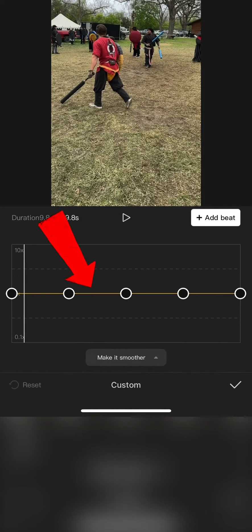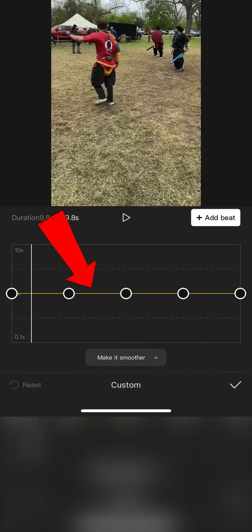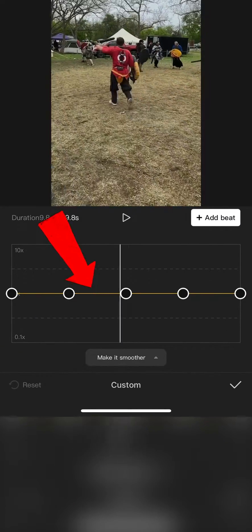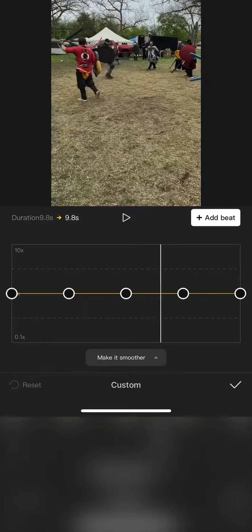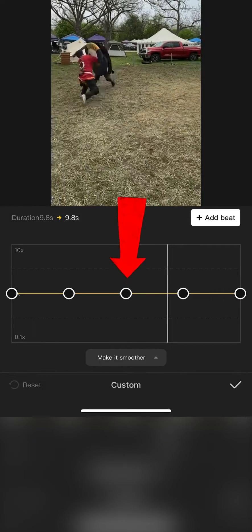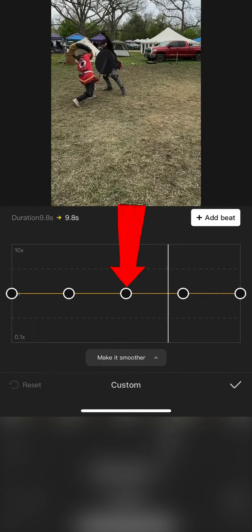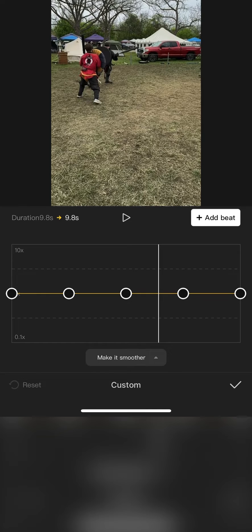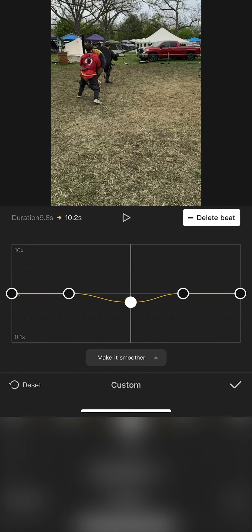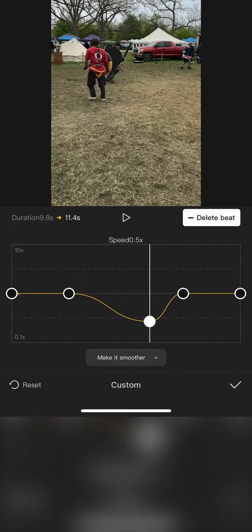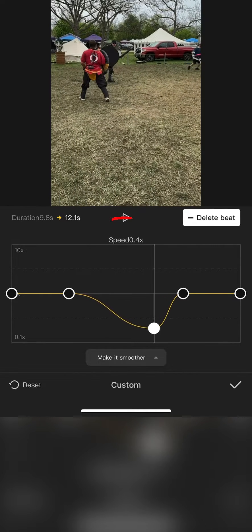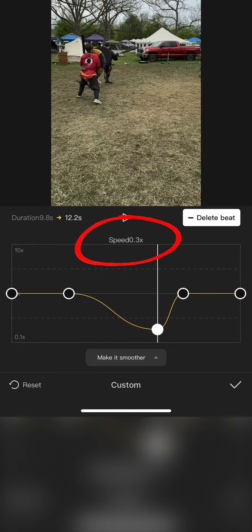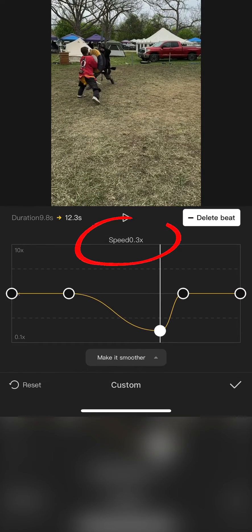The yellow line here represents the playback speed of your video and the circles represent a specific frame of video. The circles are called Beats. You can adjust the playback speed of the video by dragging the beat up or down on the timeline. You can see the speed variation indicated here.